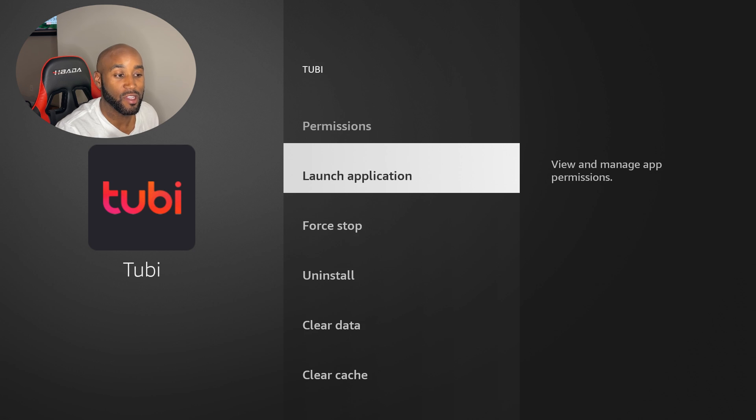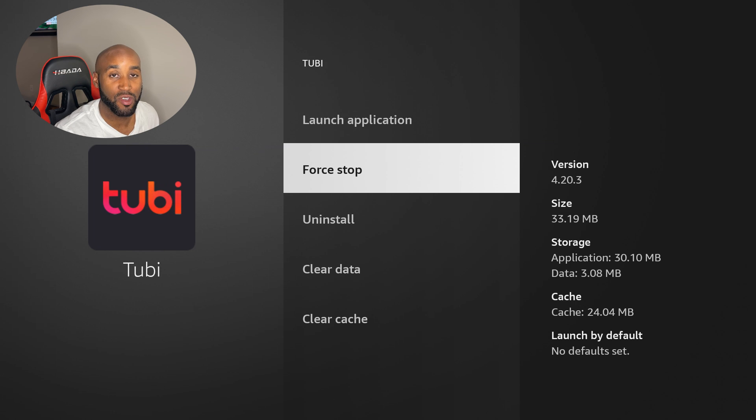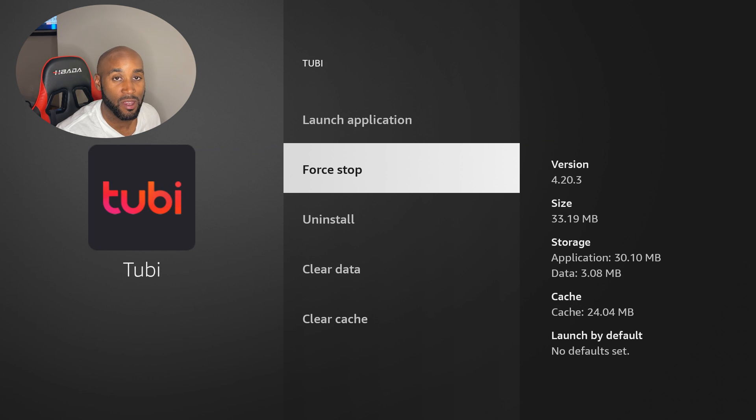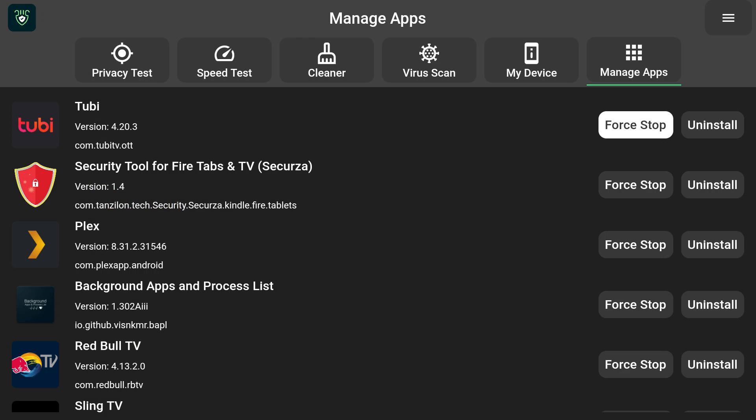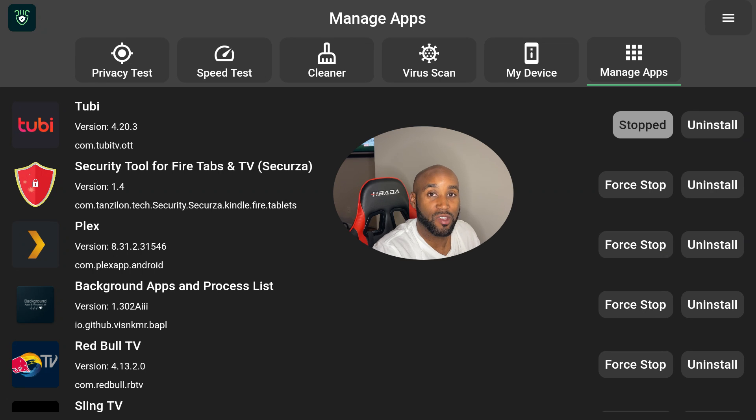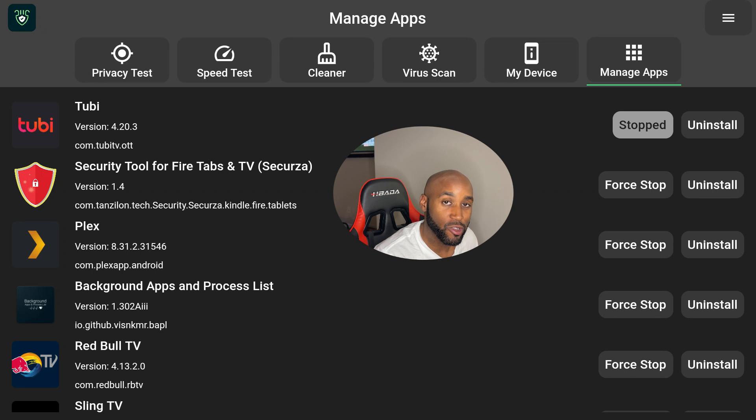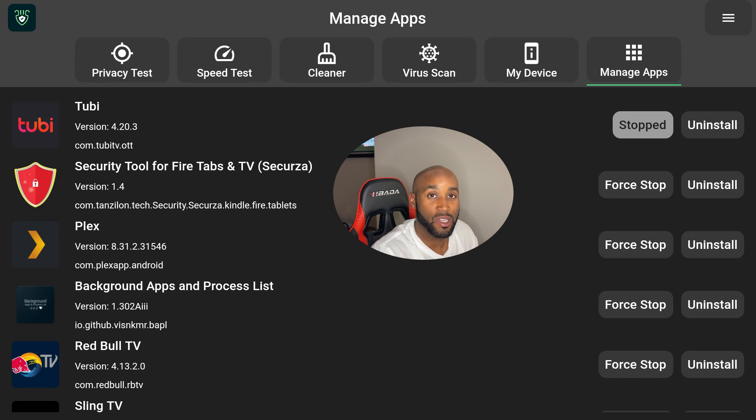It then takes me to the option to force stop. Once again, I click my back button and that's it - that app is closed down, it's no longer taking up resources on my device, and I can proceed with streaming my content.